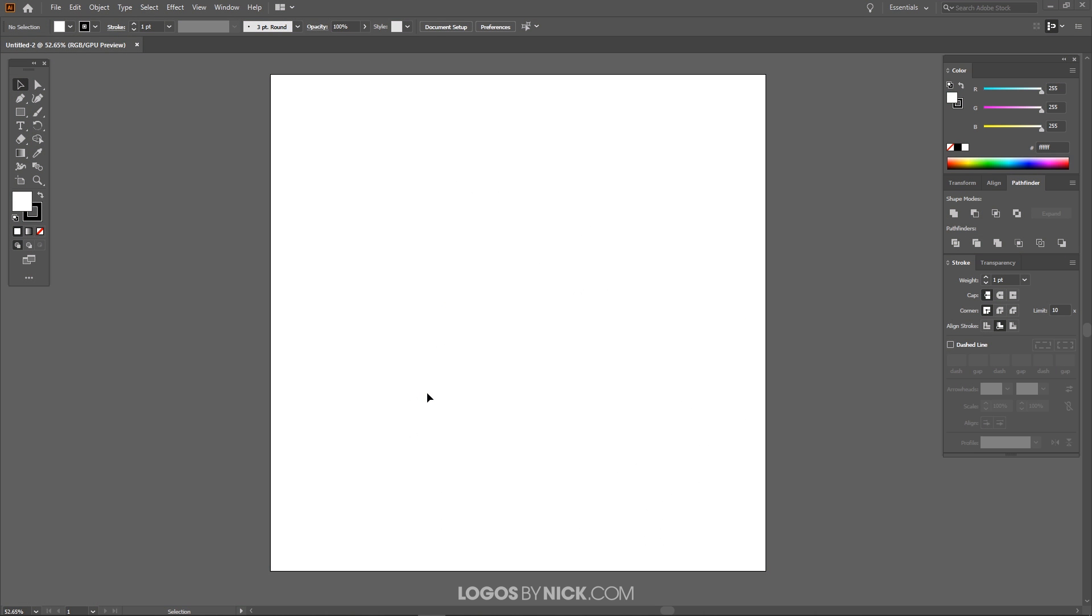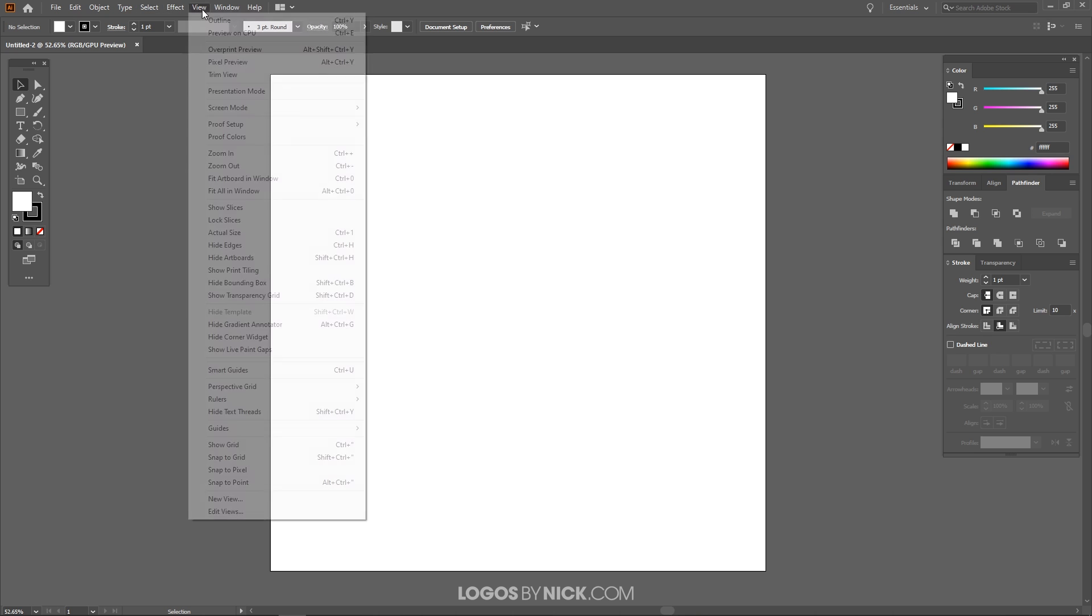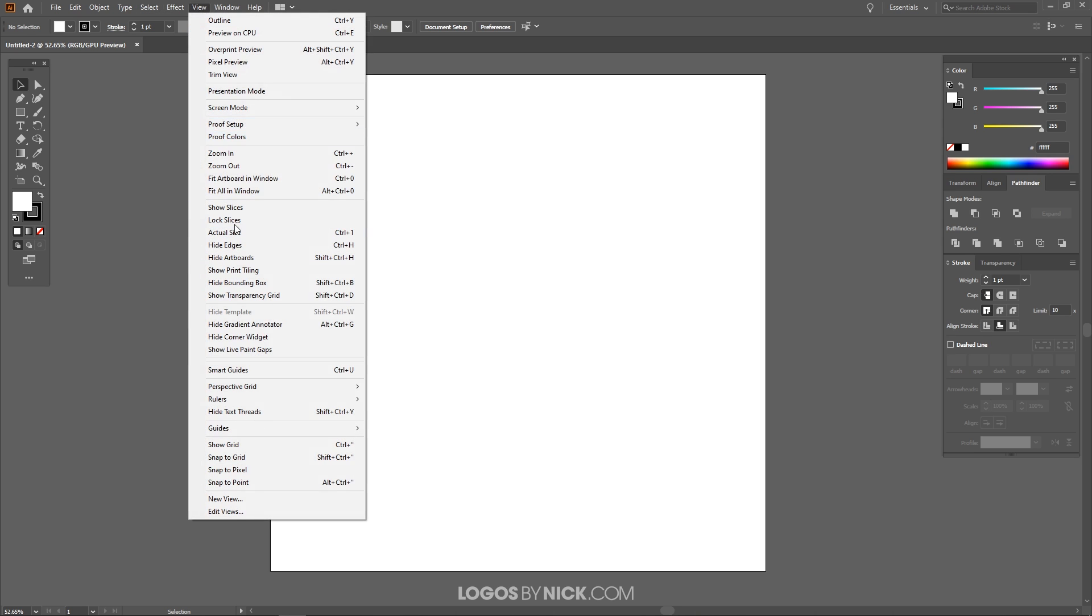So to get us started here I'm going to open up Illustrator. I'm going to create a new document sized at 1280 by 1280 pixels and up here where it says View I just want to get rid of Snap to Pixel and get rid of anything else that may be checked here. We don't want anything enabled here in this menu because it'll just get in the way.